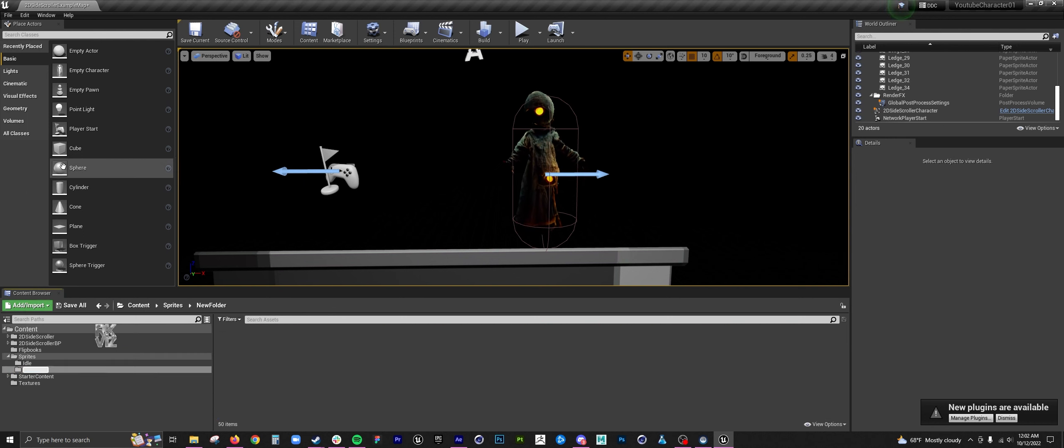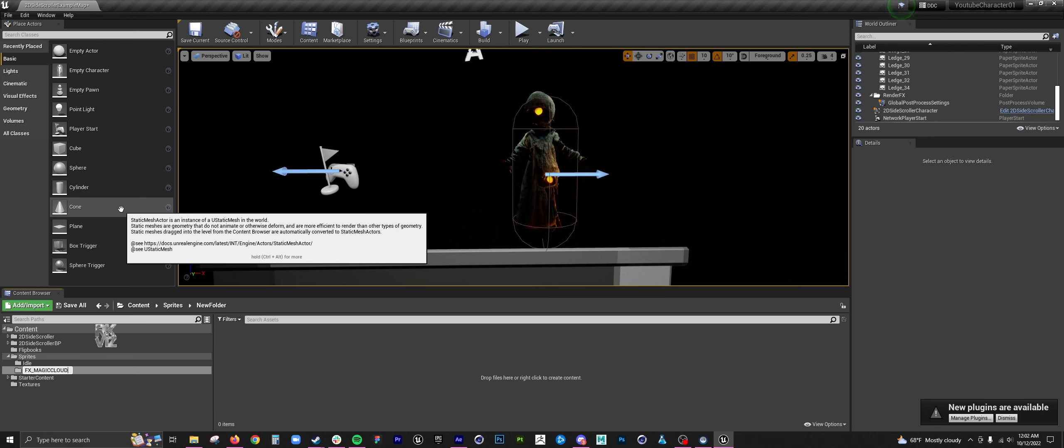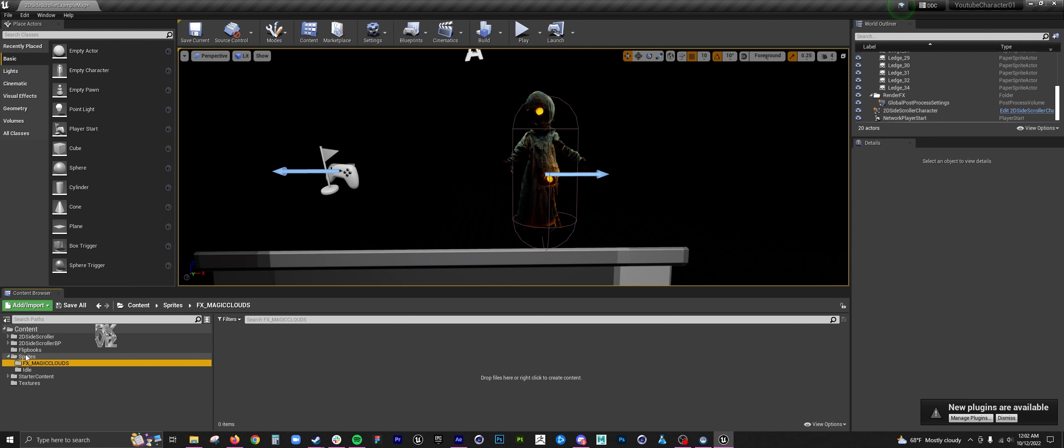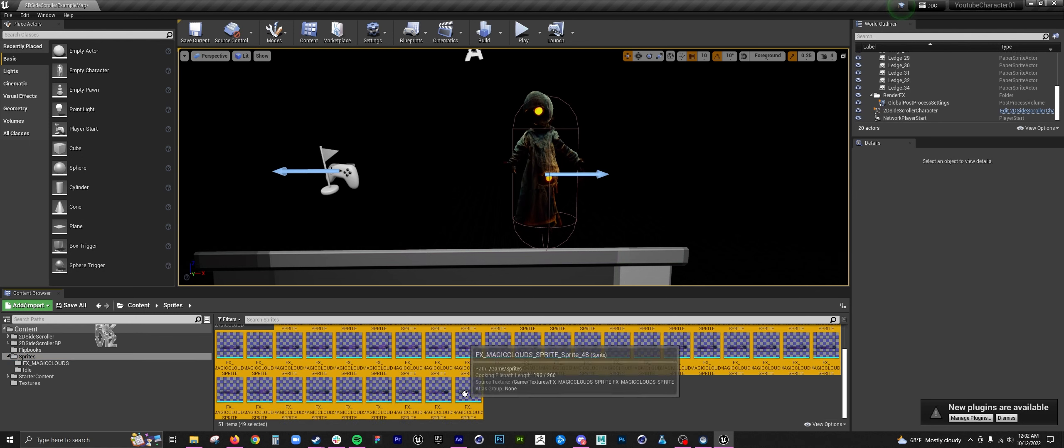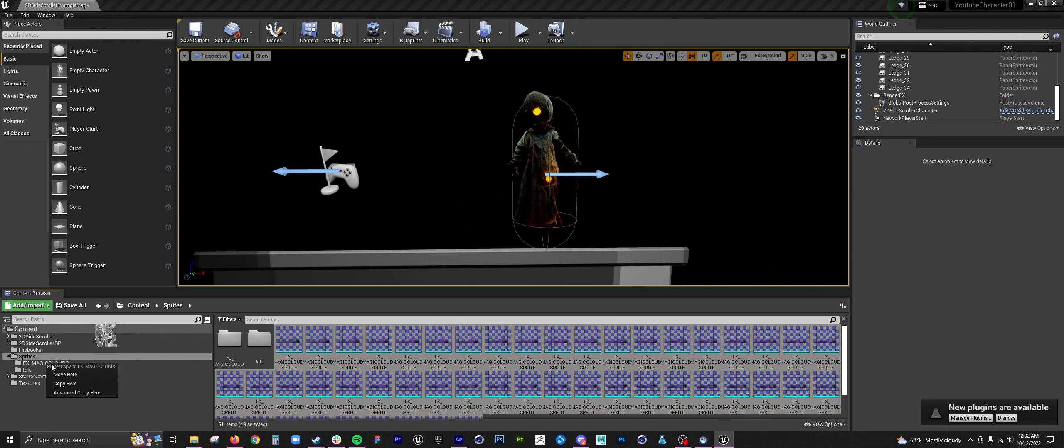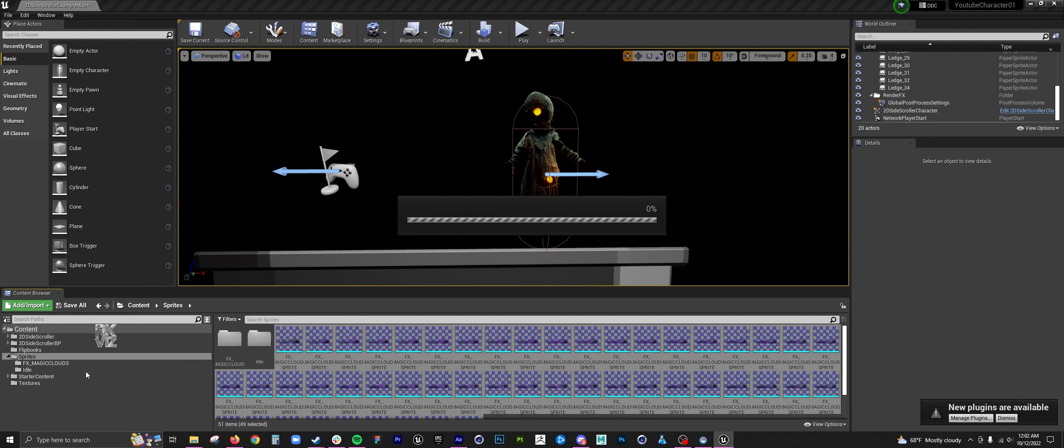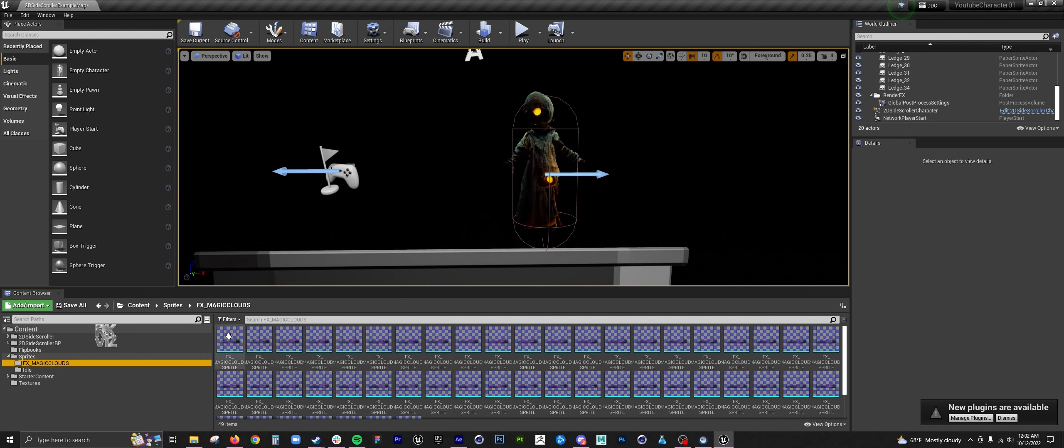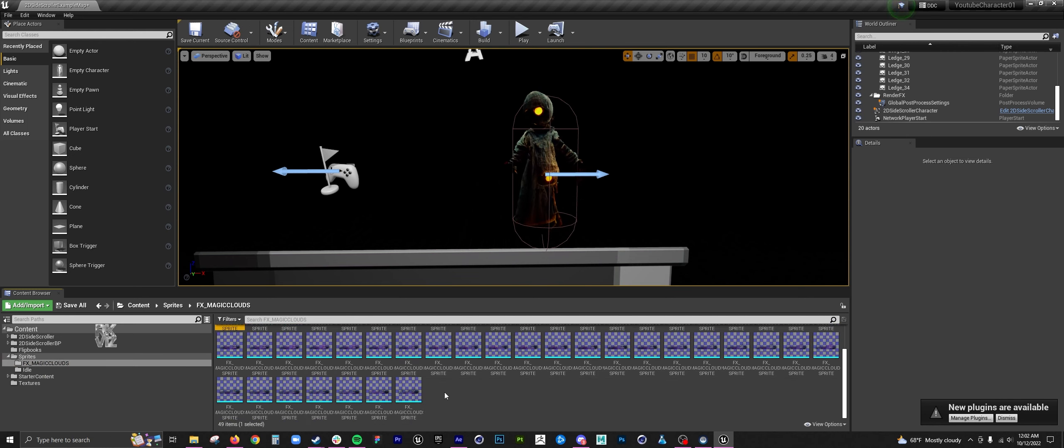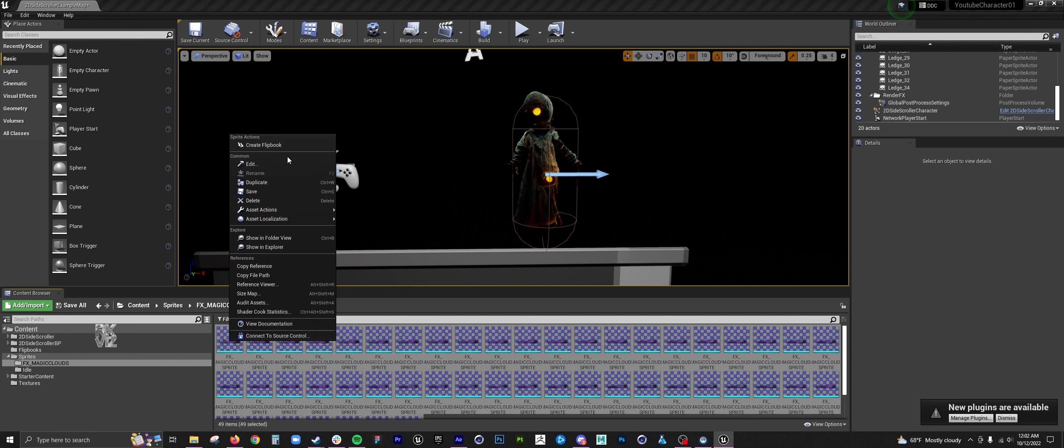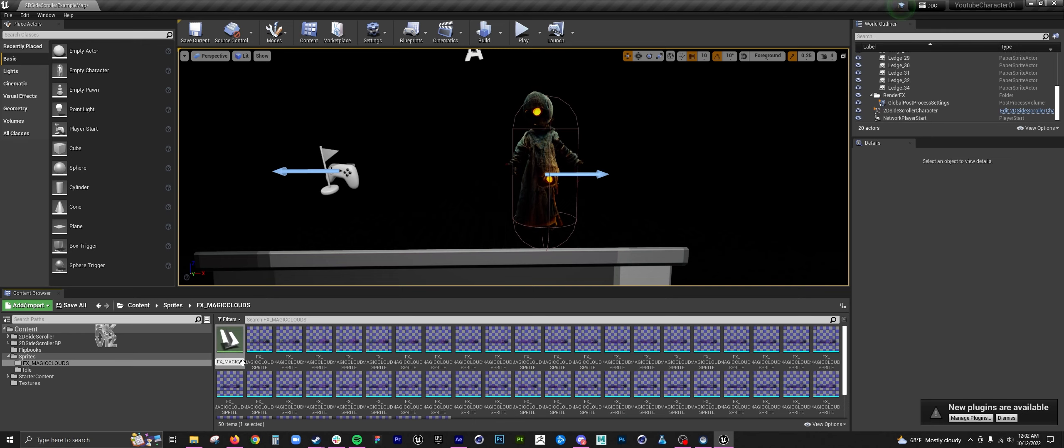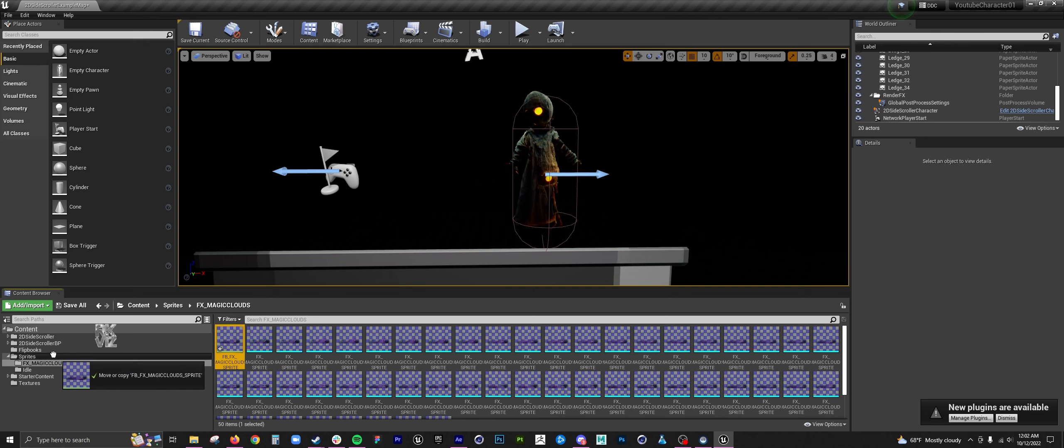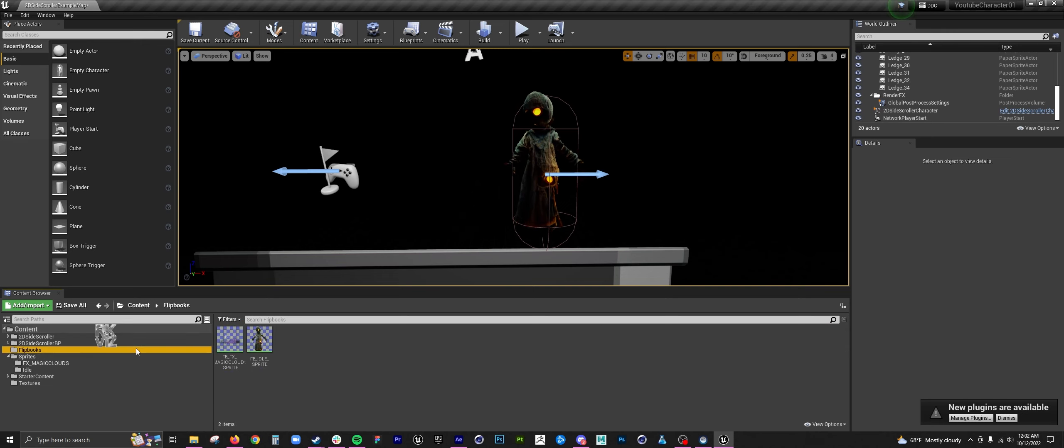Keeping a clean folder system and clean hierarchy is absolutely important. For magic clouds, select them all, create flipbook. And then for flipbooks, I like to rename the beginning as FB. Drop that in flipbook. Go to your flipbooks and then drag it into the scene.